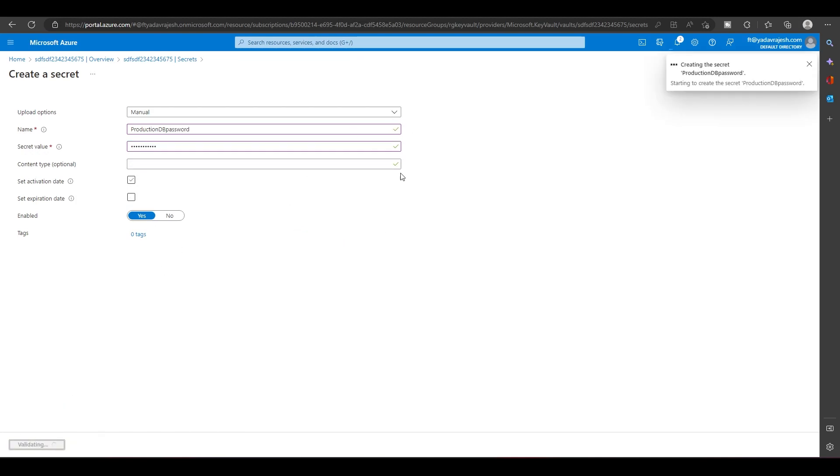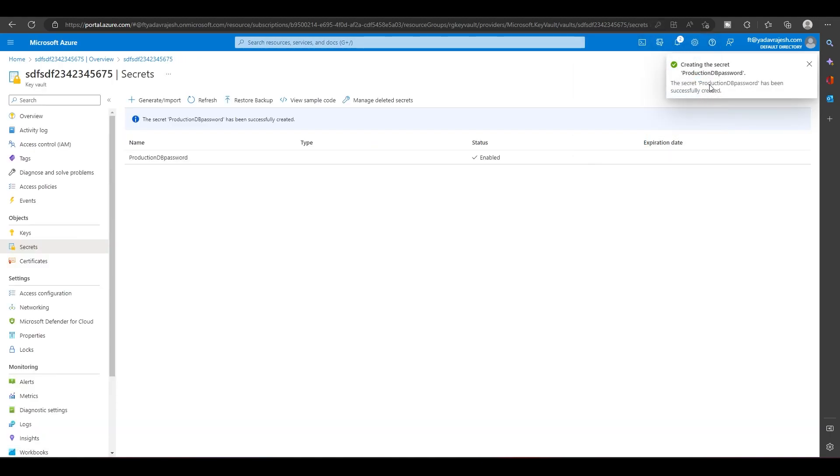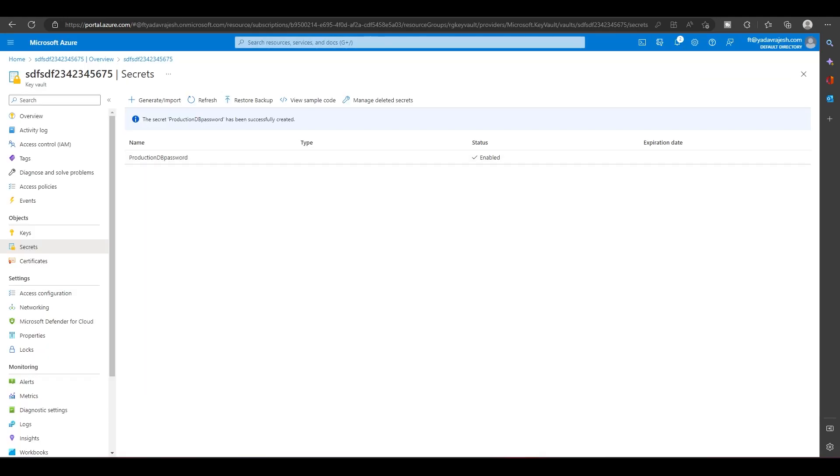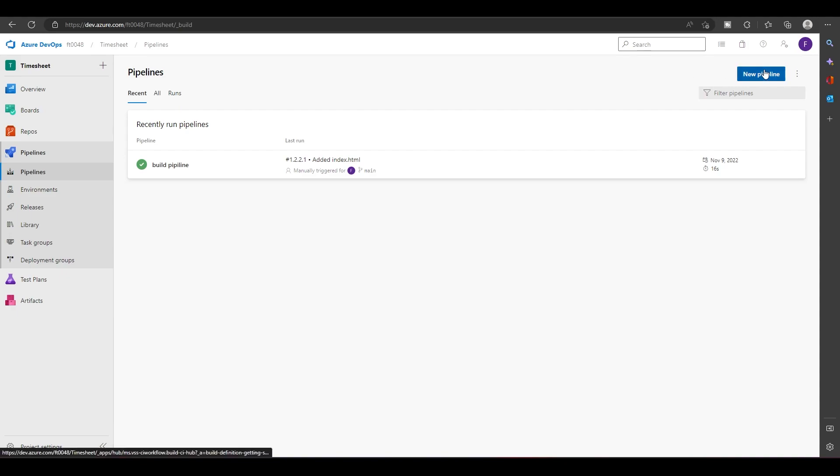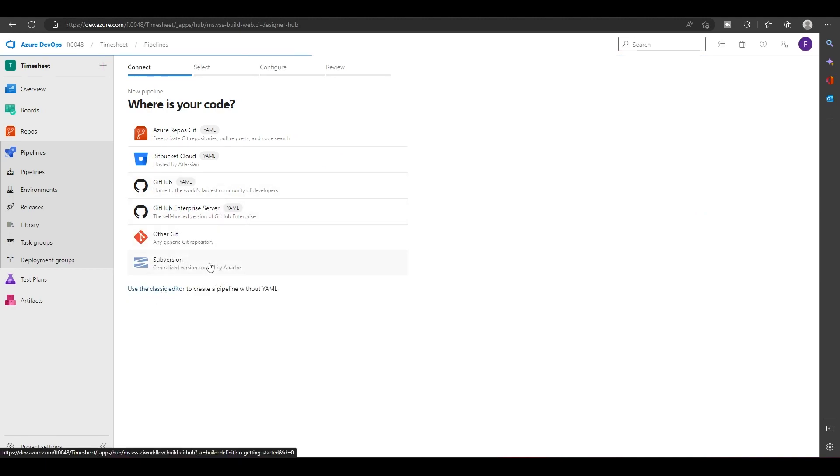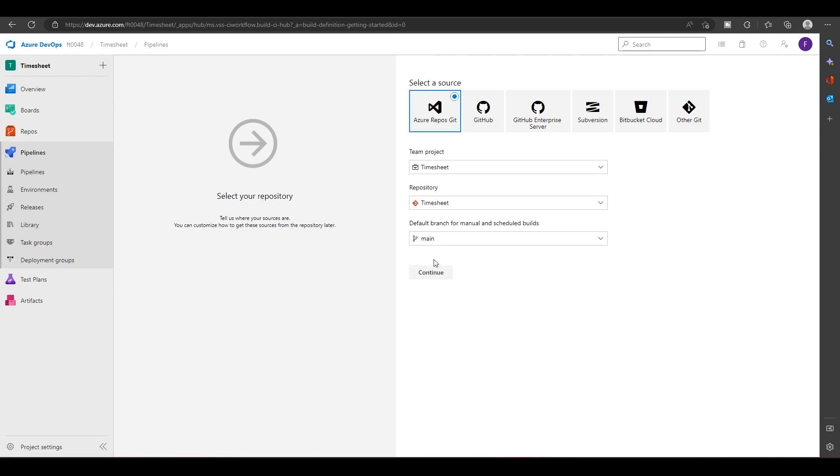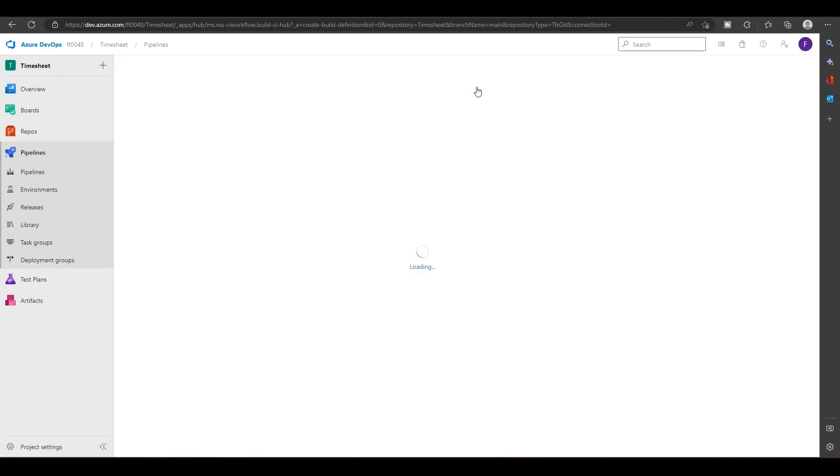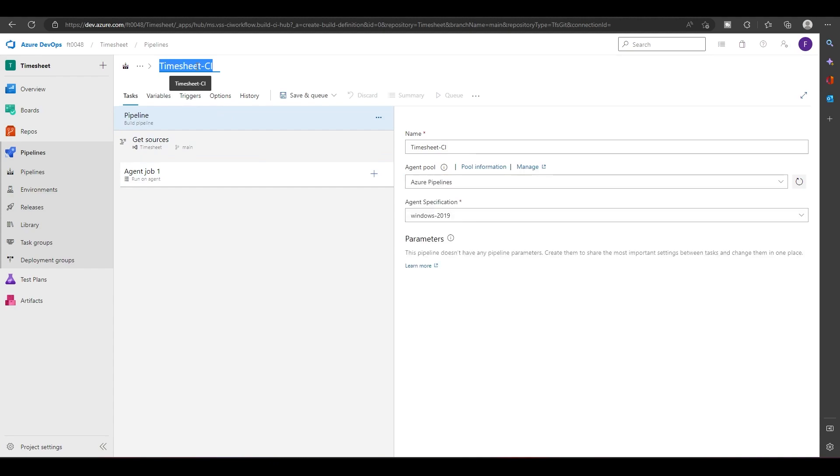Once this is created, I want to access this password in the pipeline so that we can replace this password in our app settings or config files. Right now we'll try to keep it very simple. I will make a new pipeline and we'll use the classic editor for creating the pipeline. I'll keep an empty job and give it a name called Key Vault Active.